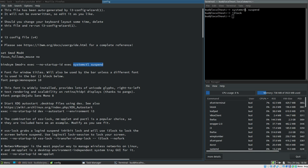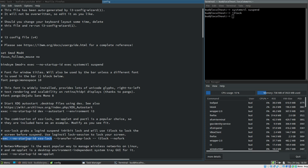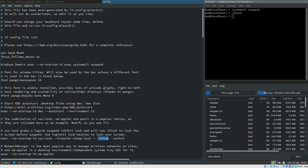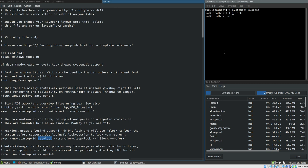The reason it locked the screen with i3lock when we suspended is actually here in the i3 config — a command that is automatically started by i3. That command is XSS lock with the option --transfer-sleep-lock, and then -- and then i3lock --nofork. That is the locker. XSS lock is quite simple: it locks the screen whenever it receives sleep or suspend events from systemd, or when it receives DPMS events. When such events occur, it automatically locks the screen with the lock command specified.